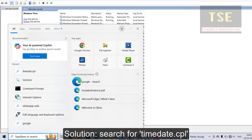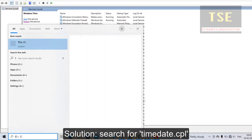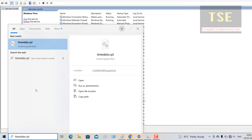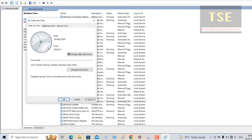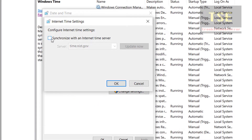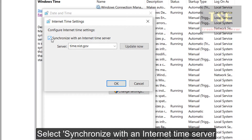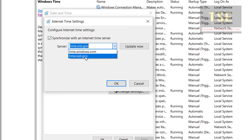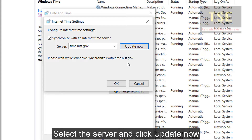Search for timedate.cpl and open it. Go to the Internet Time tab and click Change Settings. Select 'Synchronize with an internet time server', select the server, then click Update Now.